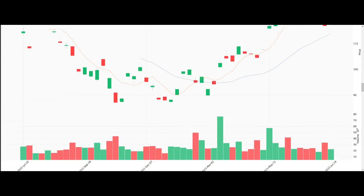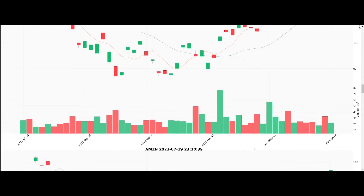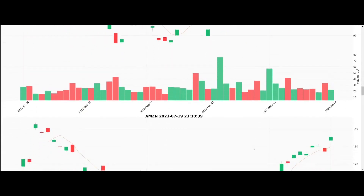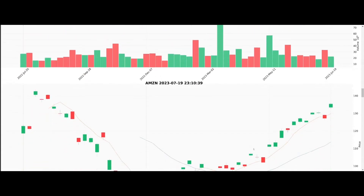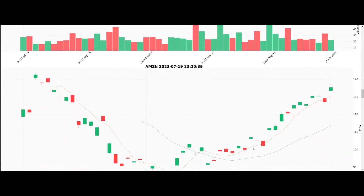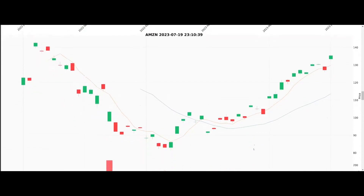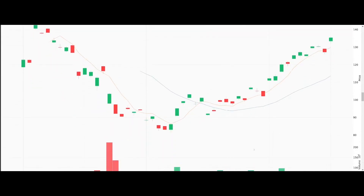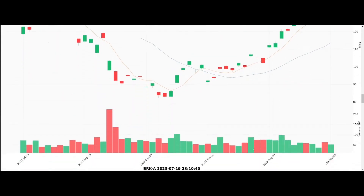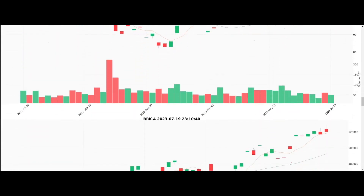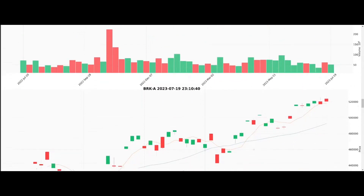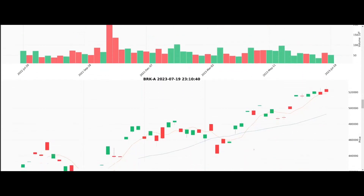YFinance fetches historical stock data from Yahoo Finance, while MPL Finance turns this raw data into detailed candlestick charts, providing a comprehensive view of various stocks' historical performance.